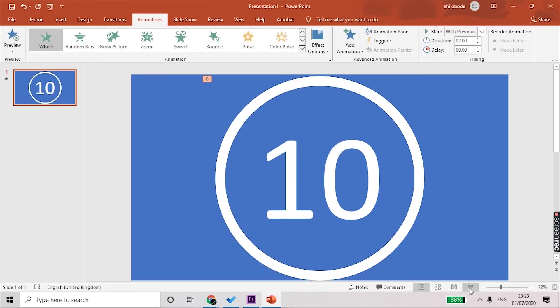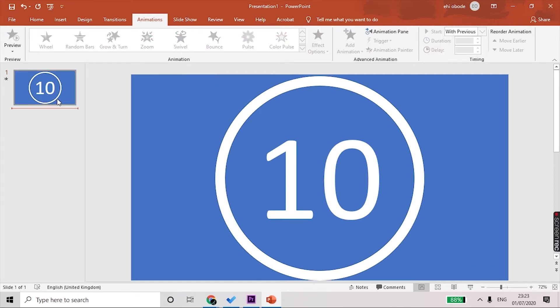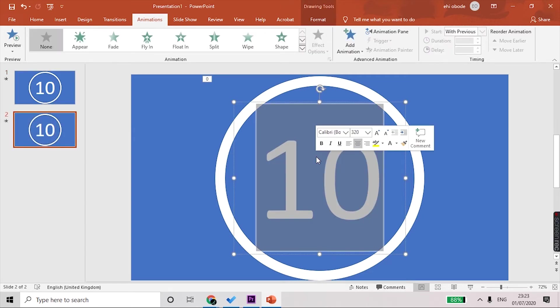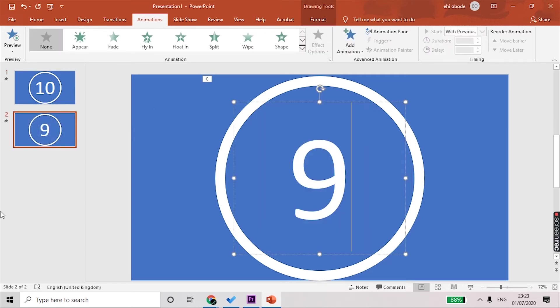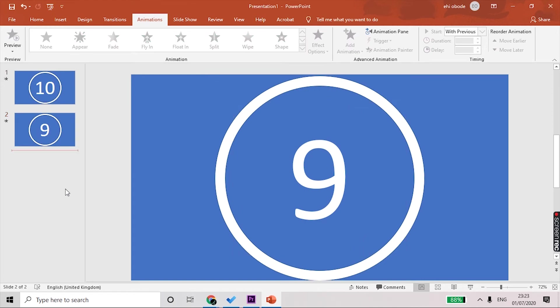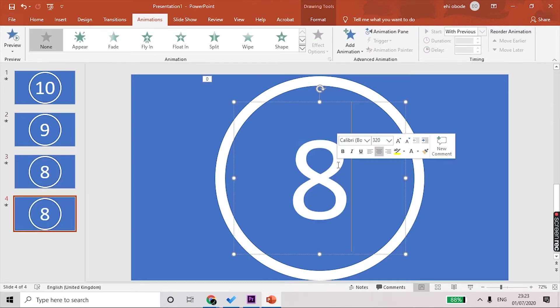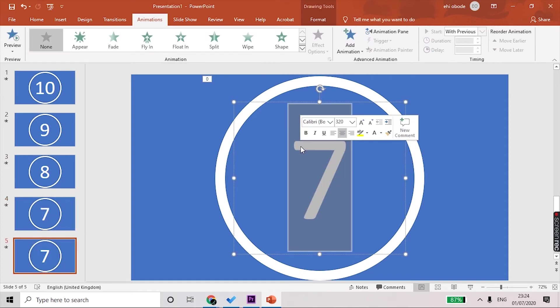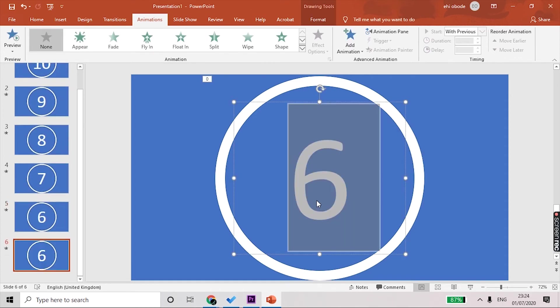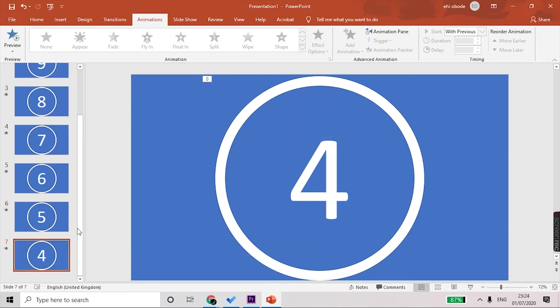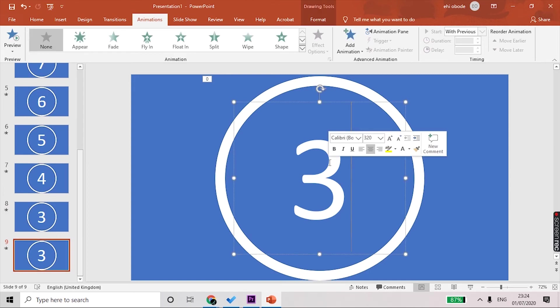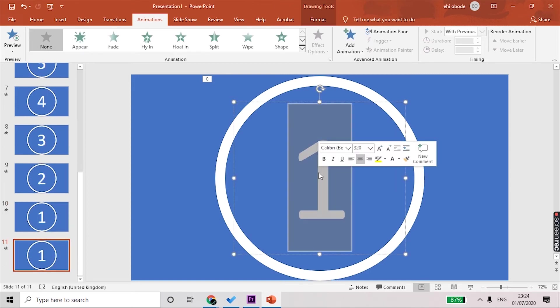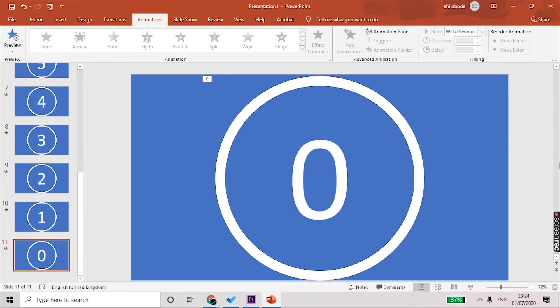Let's just see what that looks like. What we need to do is select on this slide on the left-hand panel and Control+D to duplicate it. We'll just change this to 9, and just for the sake of time I'll just do this all the way to 0. I'll speed it up.